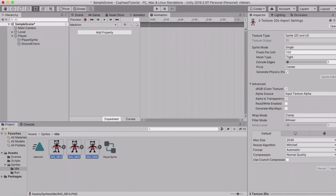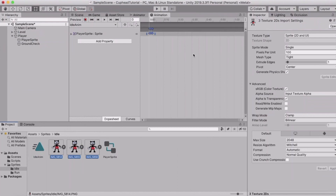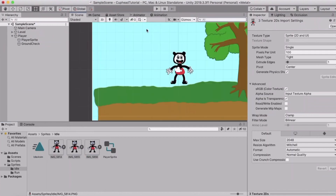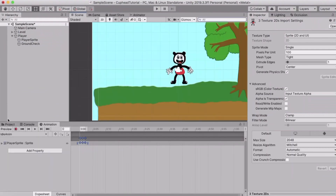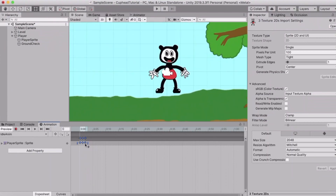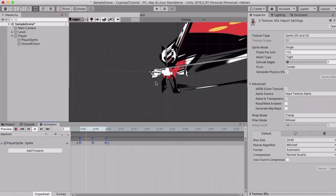Select all three idle images — click on the first one, hold Shift, and click the others. Now drag those into the animation timeline window and it will automatically create the animation for you. Unity actually creates this animation for you — you don't have to do anything manually. Drag the animation window down to see it and hit the play button to preview it.